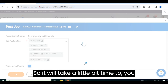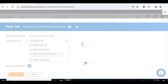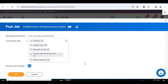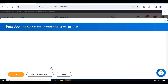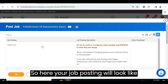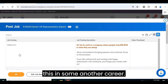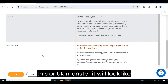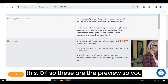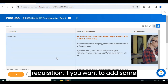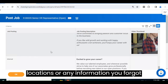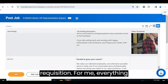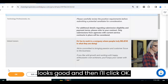It will take a little time to recognize your positions and the external sites. Once it is done, you can submit. Your job posting will look like this on Indeed, like this on Global Careers, and like this on the internal career site, or on UK Monster. These are the previews — you can preview and edit your requisition if you want to add locations or any information you forgot. For me, everything looks good, so I'll click OK.